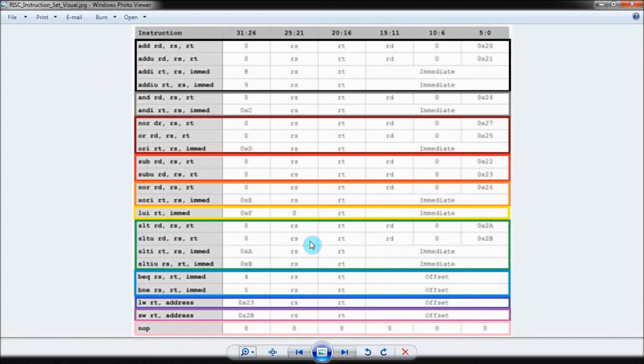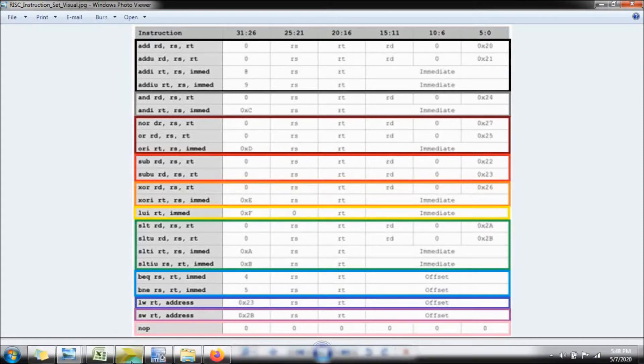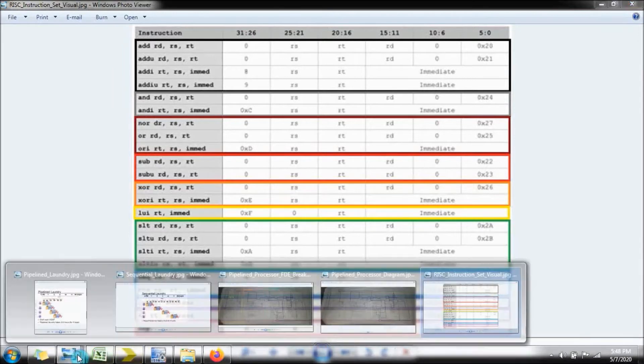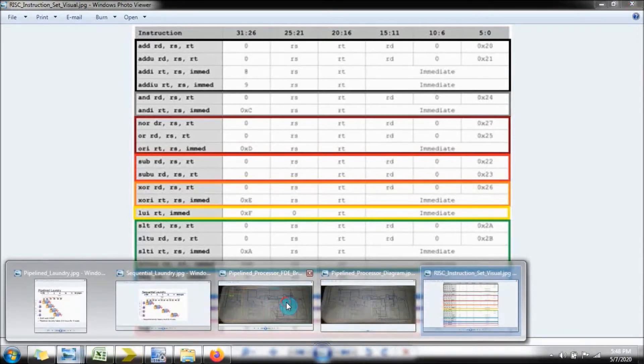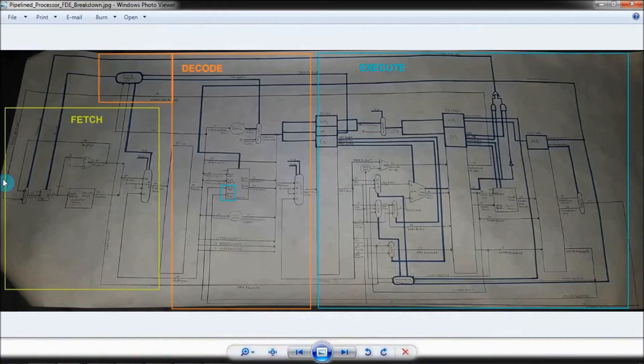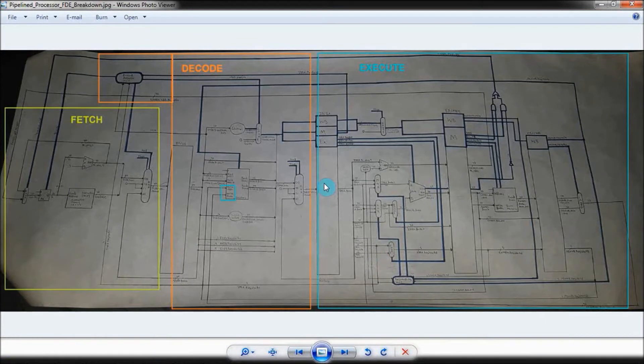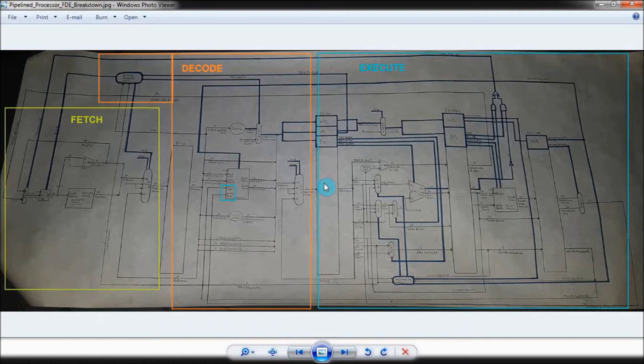Now, the main complexity for this project comes from it being pipelined into three stages, which are fetch, decode, and execute. I feel like in order to fully explain the pipeline nature of this project, I should quickly touch on single-cycle processors first.